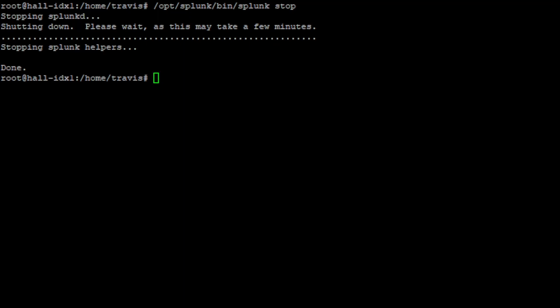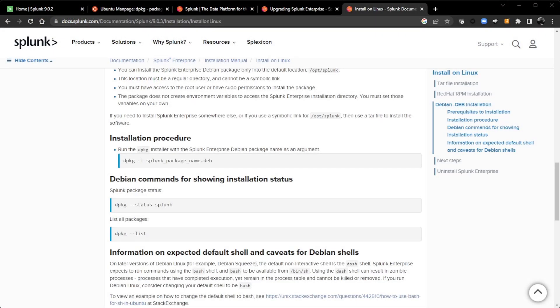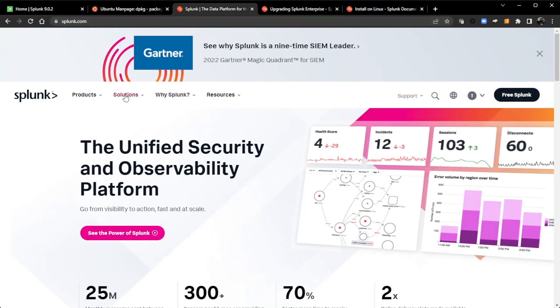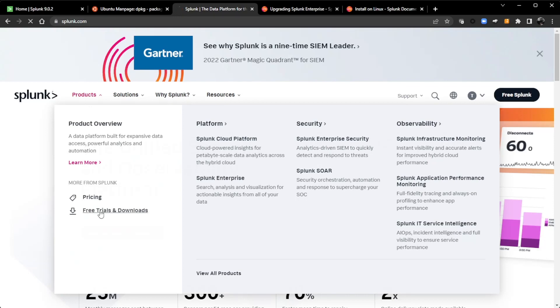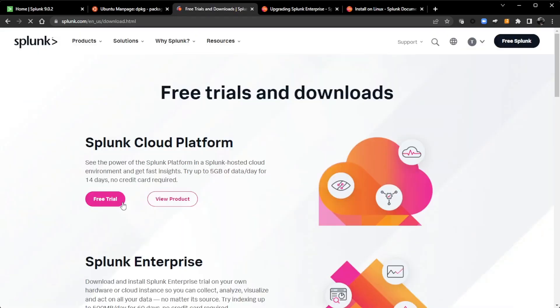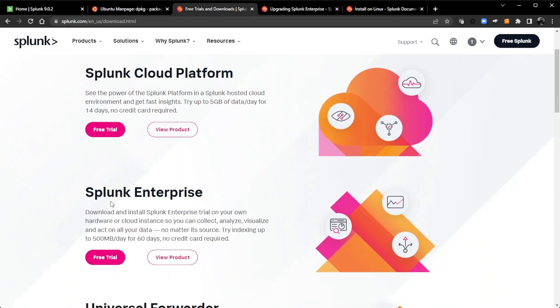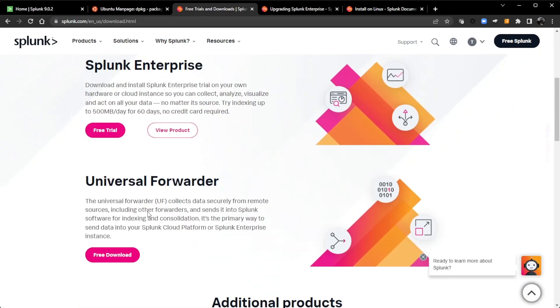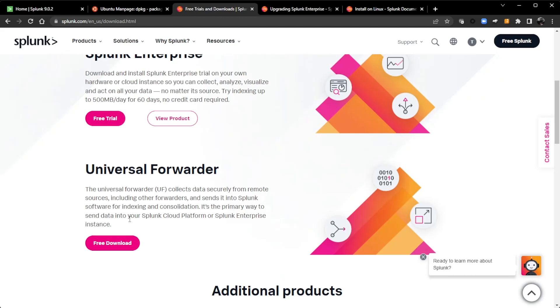All right, so my indexer has been stopped. So let's move forward getting this upgraded. Now what we can do, let me go back to my web browser here. Here is the installation procedure. Like I said, with Ubuntu, I can use the dash I. I know with RPM packages, you want to use dash U for upgrade. So follow whatever flavor of Linux you're using and use our documentation to help you out. But where am I going to get the file? Go back to splunk.com. Make sure you're logged in.